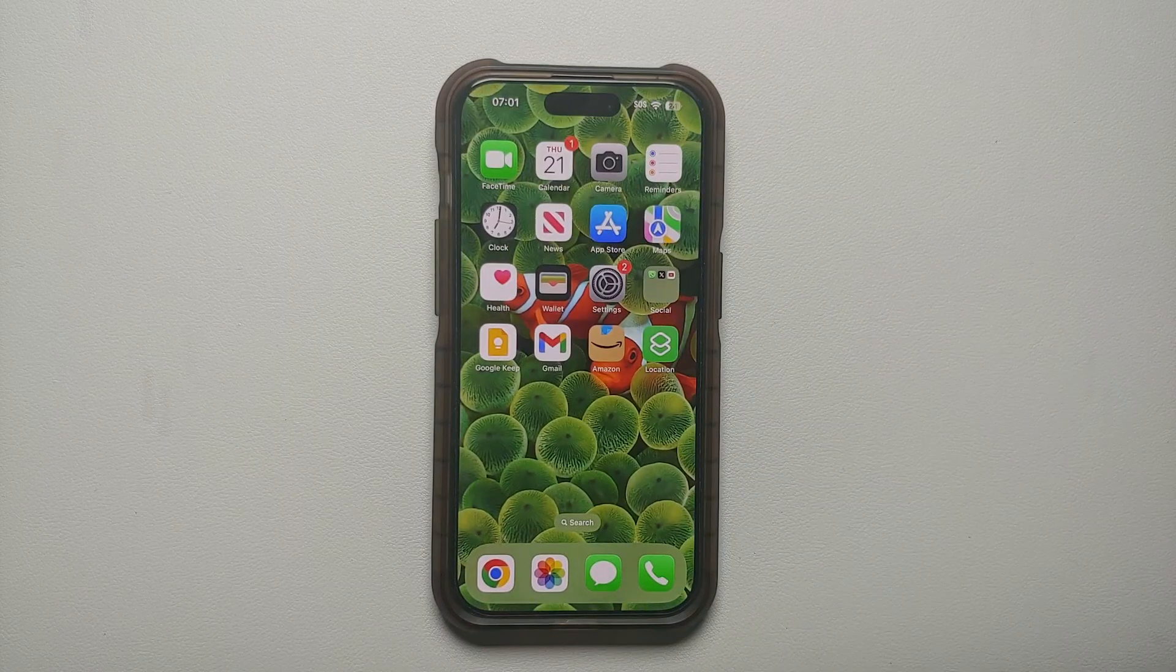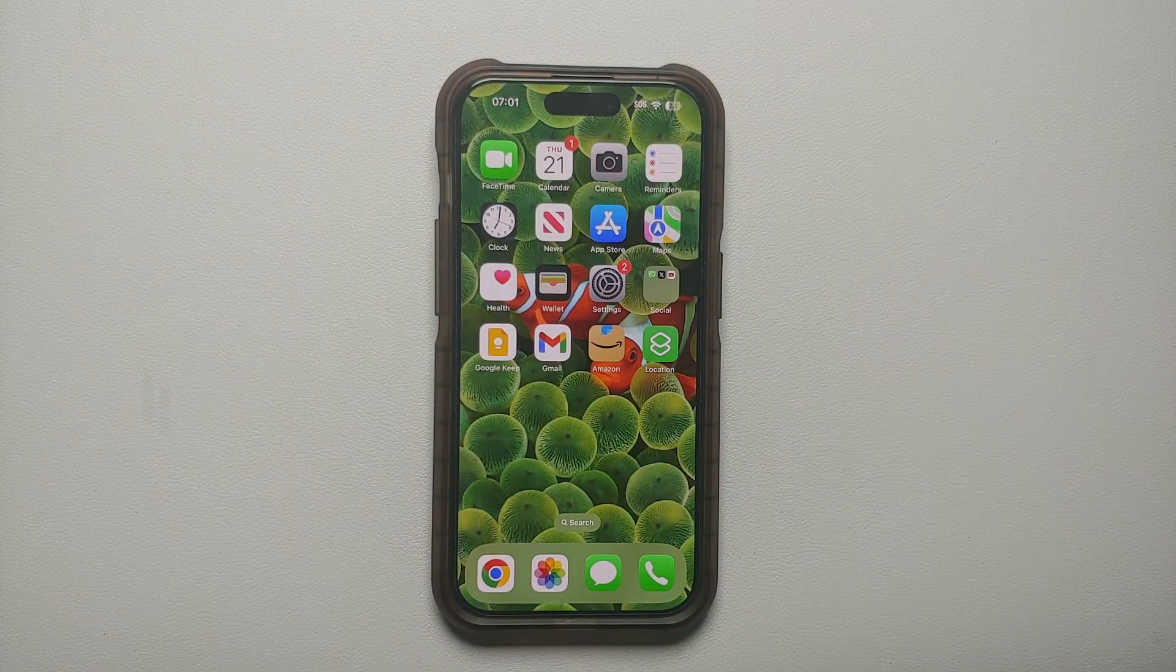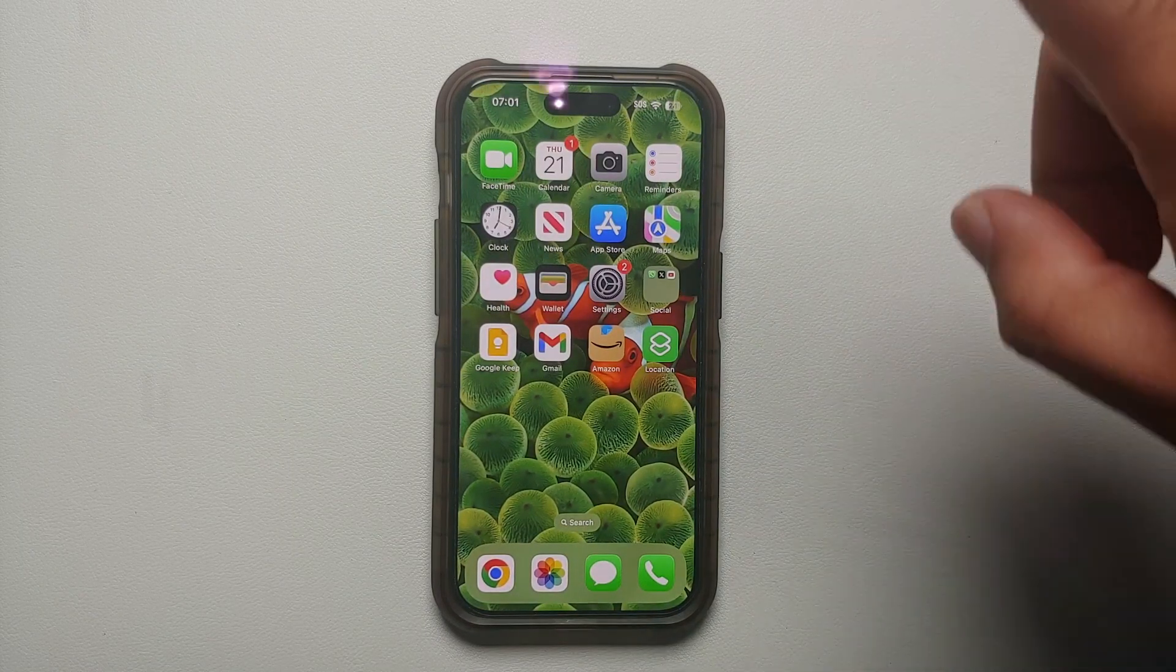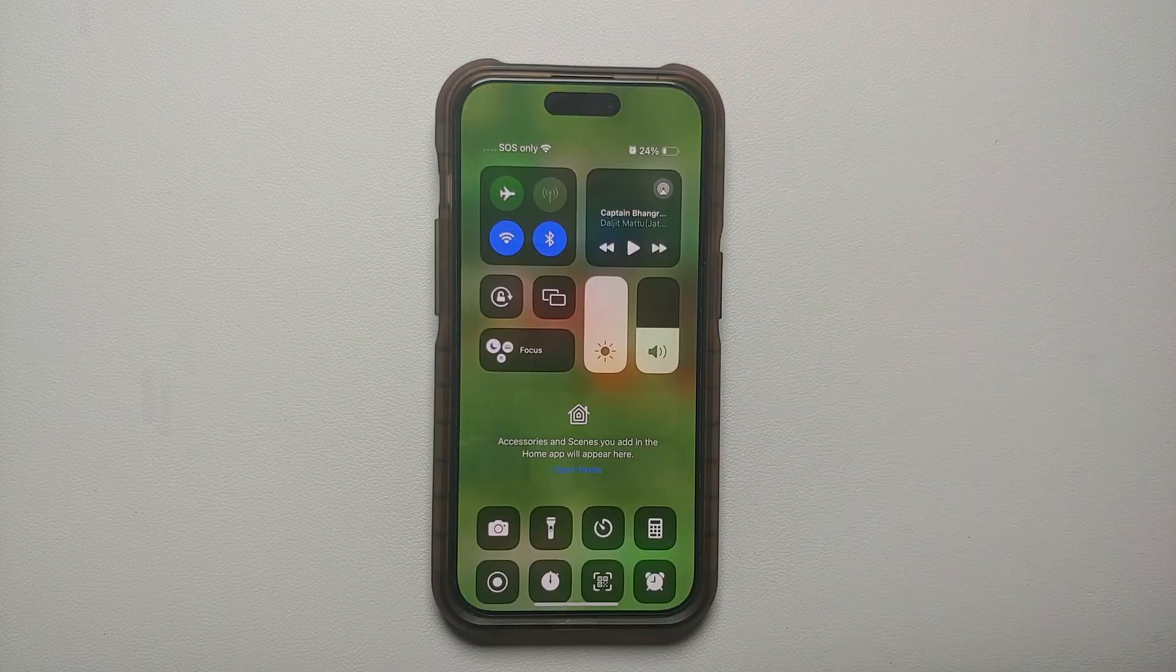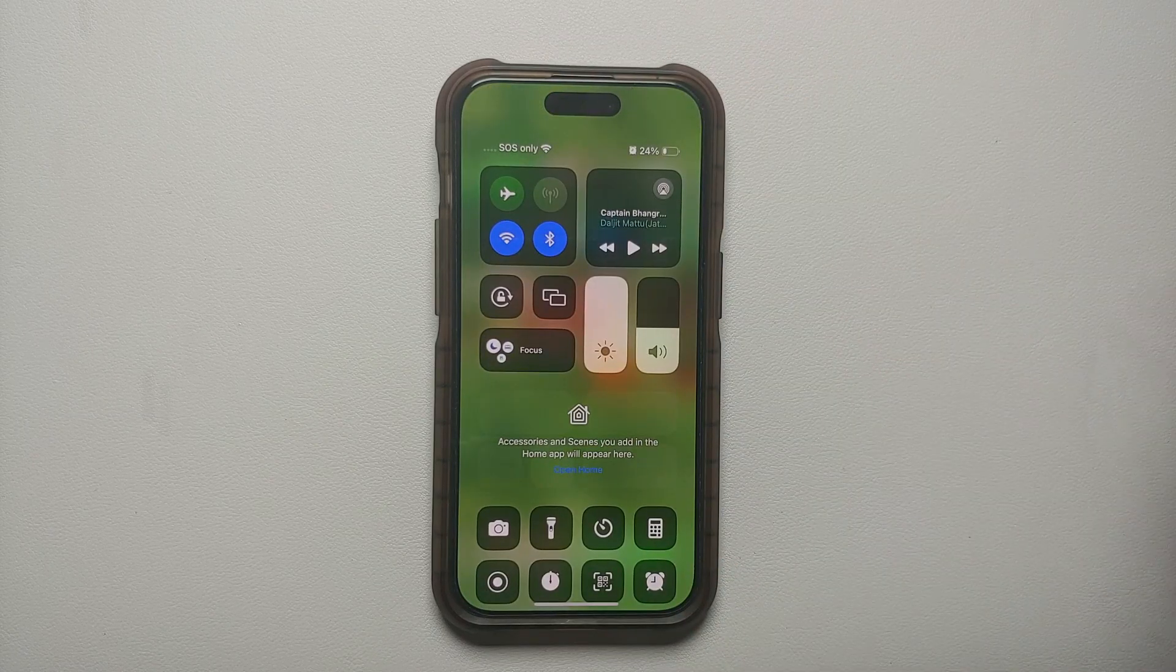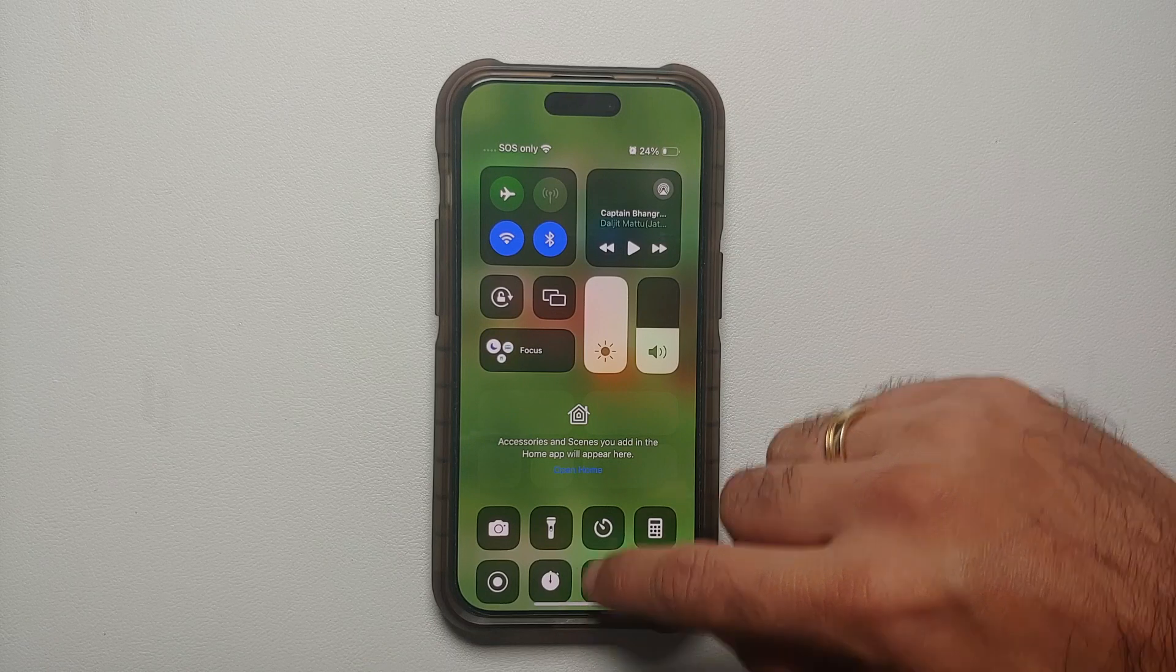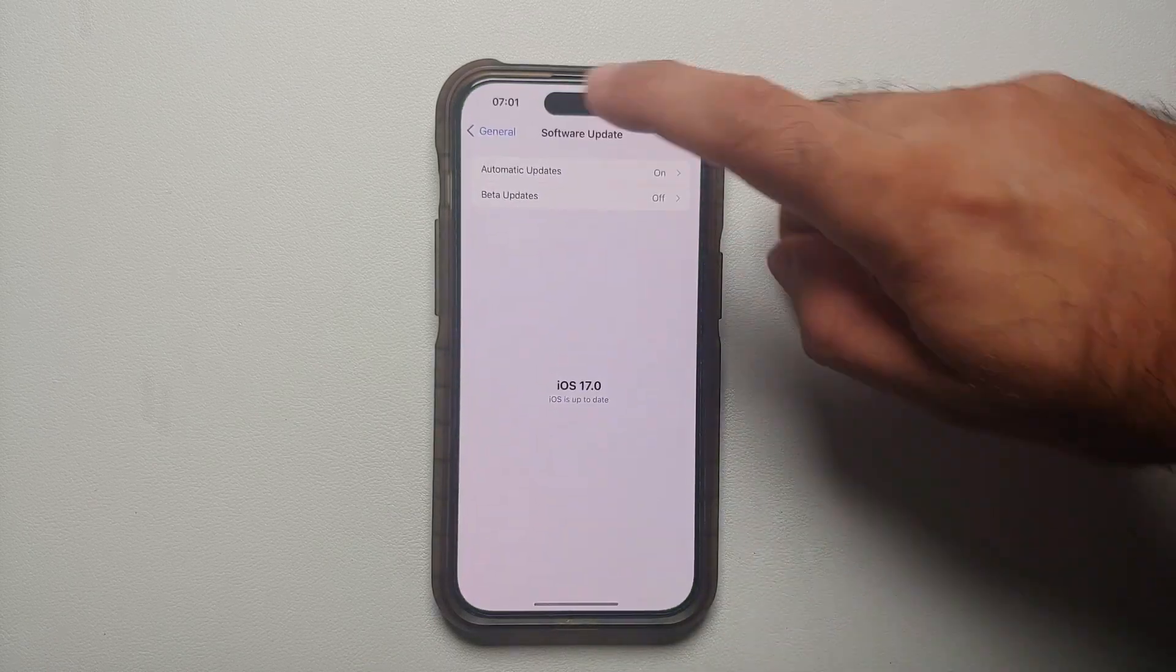Now how do you access the Control Center? Well, you swipe down from the top right and bam, here it is. This is how my Control Center looks like right now.